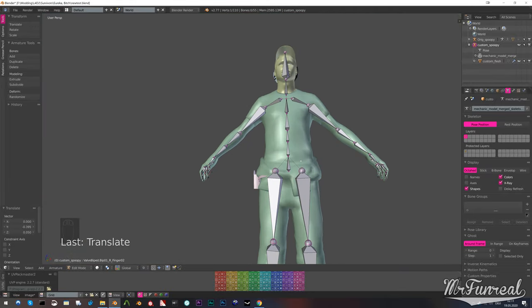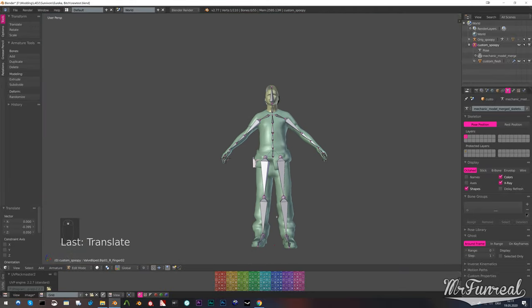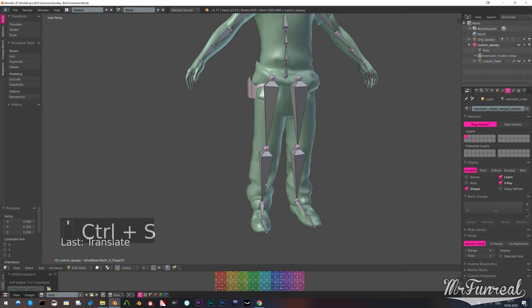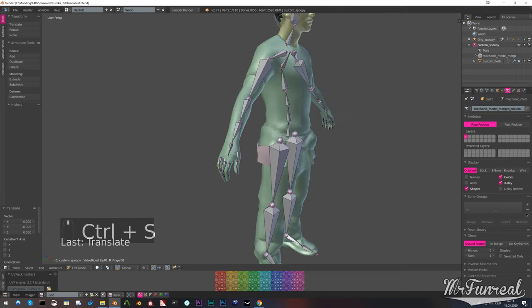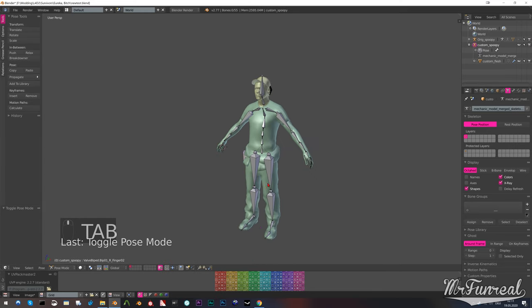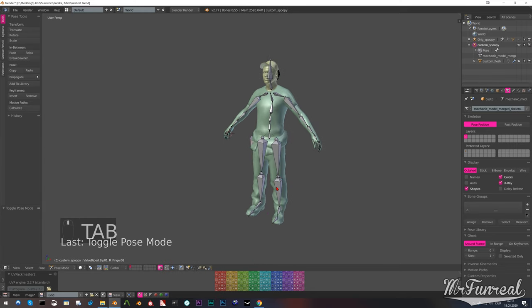After you're done with moving all the tips of parent bones to the bases of the child bones, your armature should look something like this.